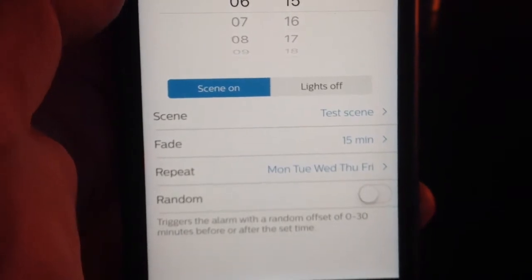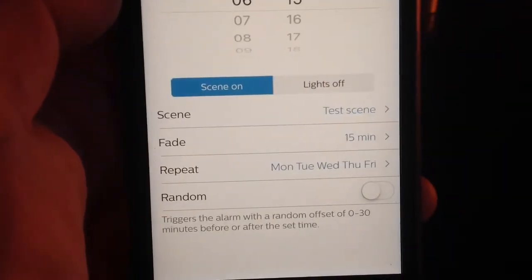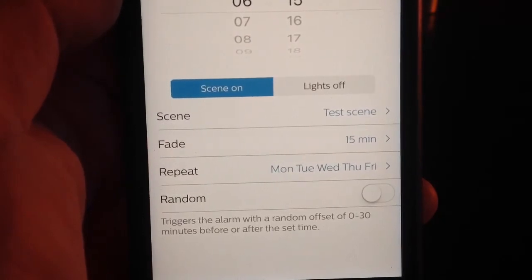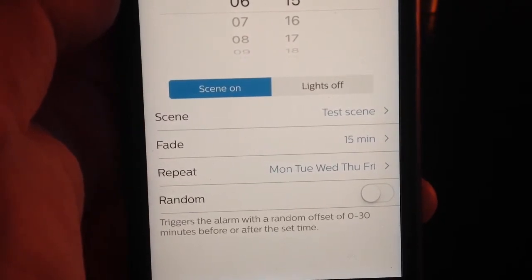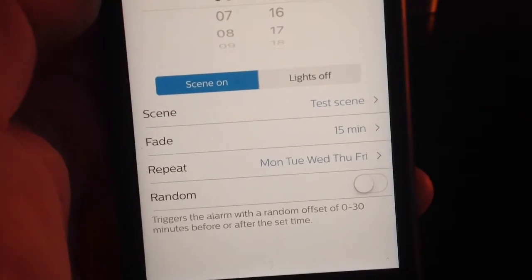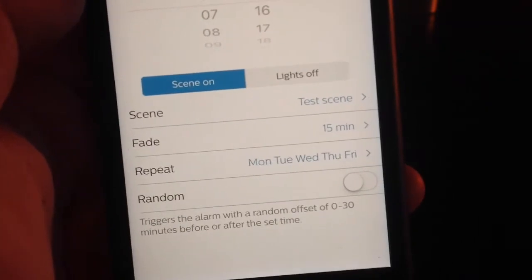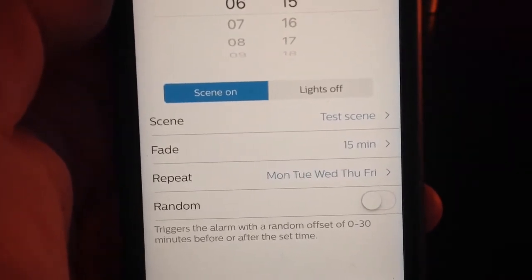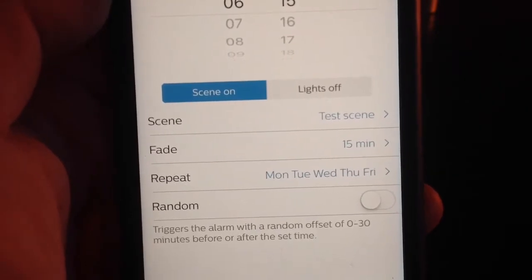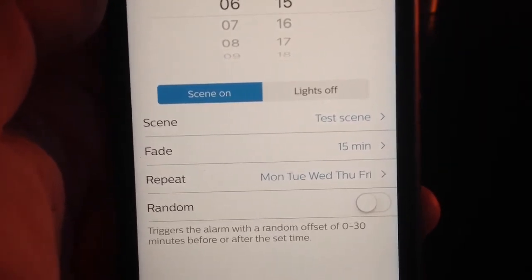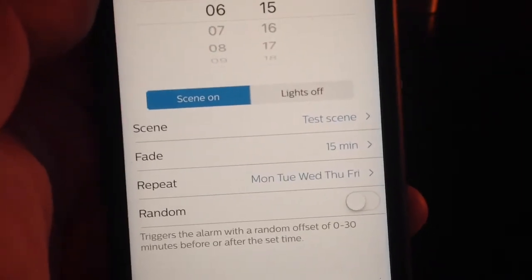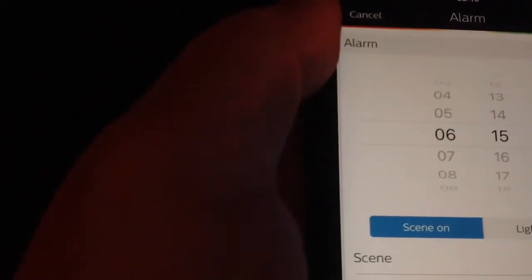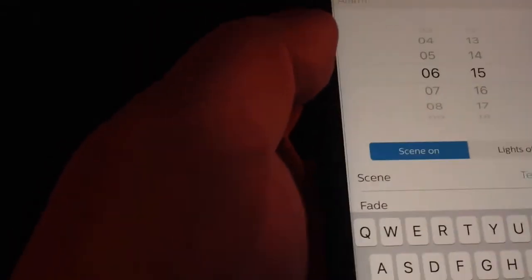If you select here the option of random, like it says, it will start your alarm somewhere between zero and half an hour from the time you specify. That's a nice feature if you want to set up your lights so that people don't know if you are at home or not, it randomizes the time your lights come on. But for this matter, we're not going to do that. The only step missing is to name our alarm, which we will name morning wake up.